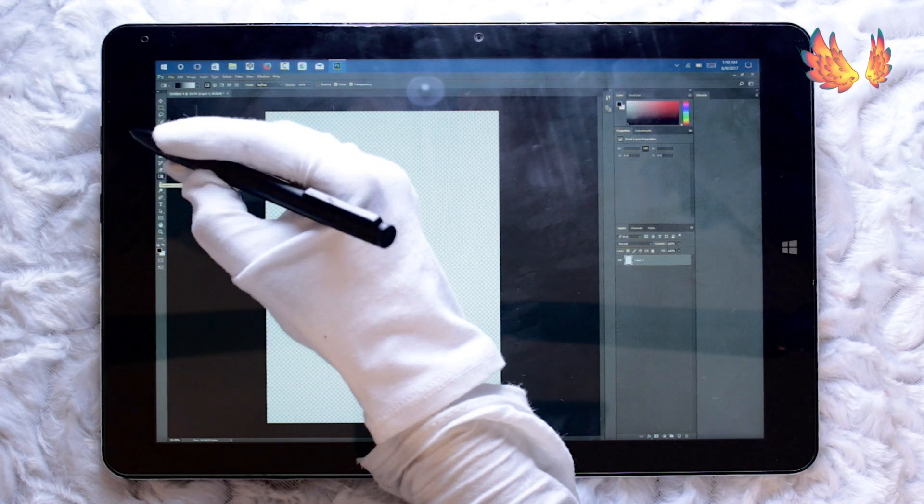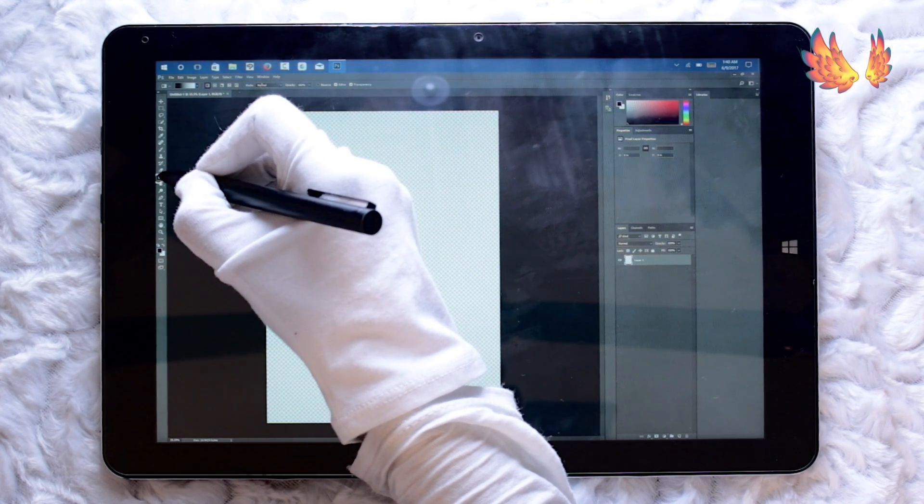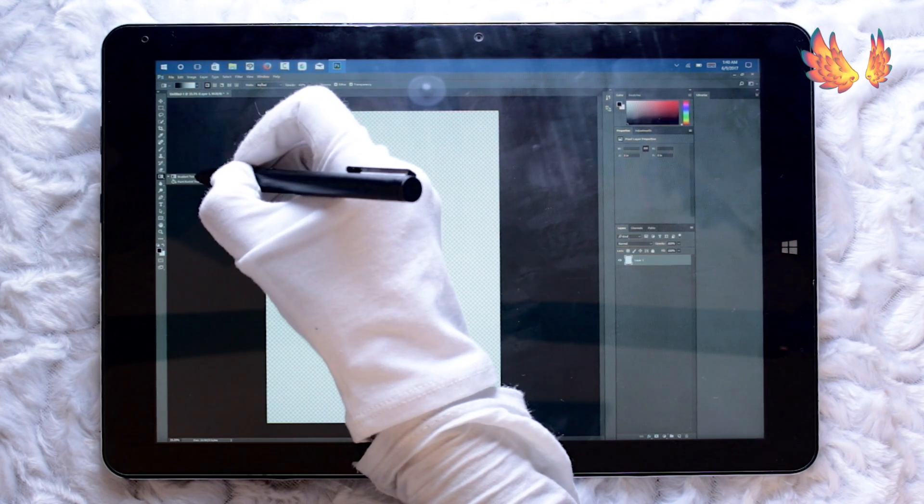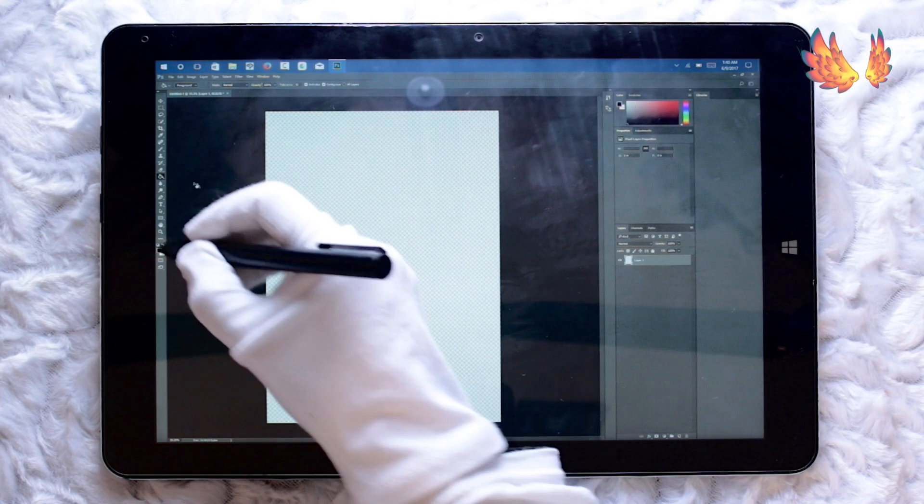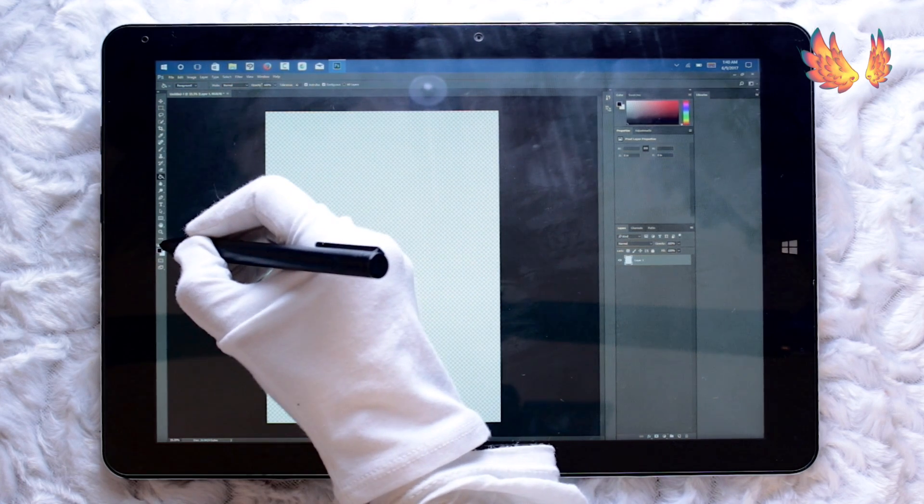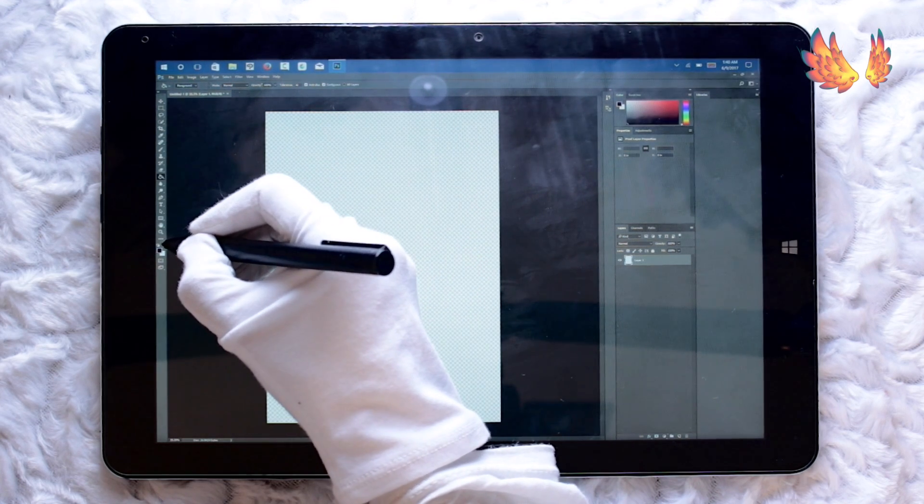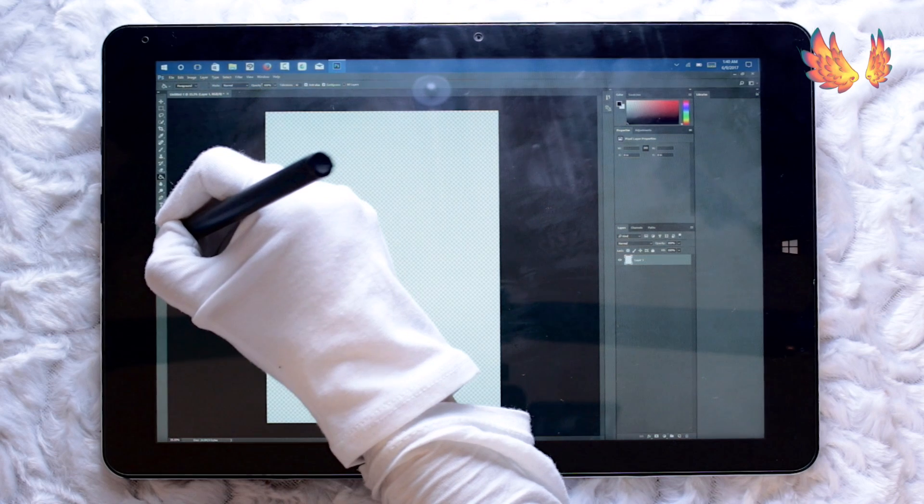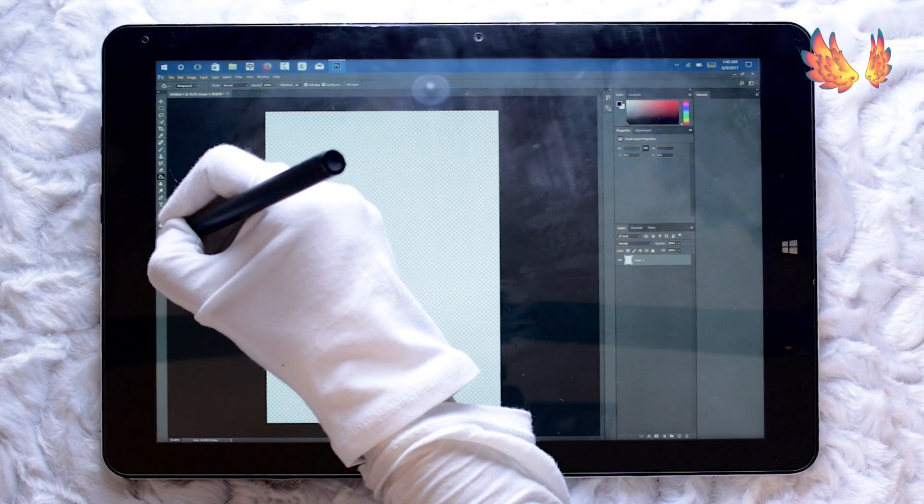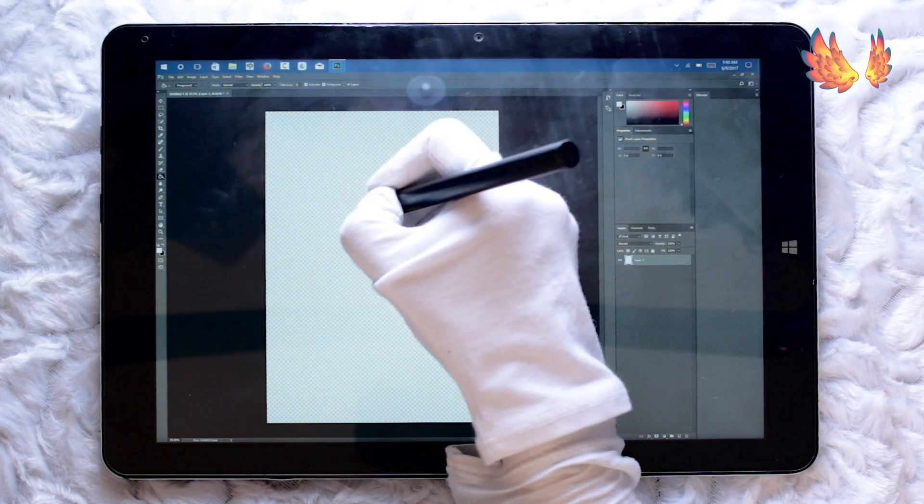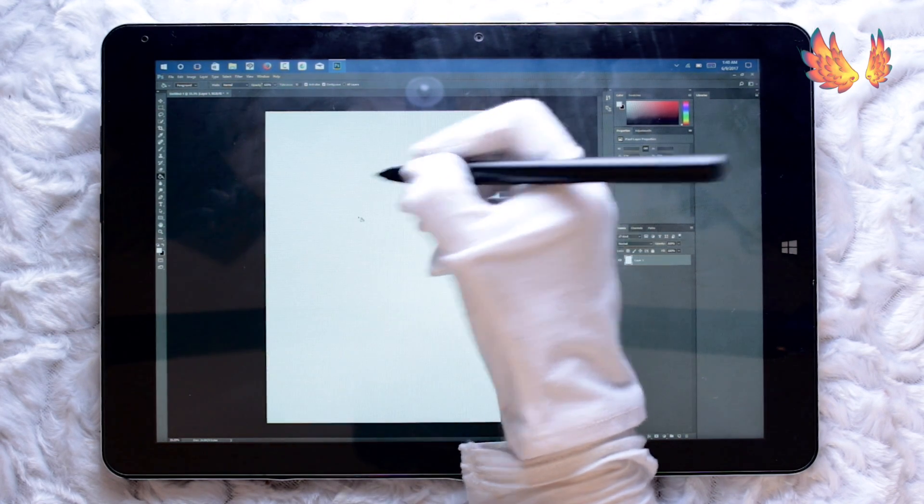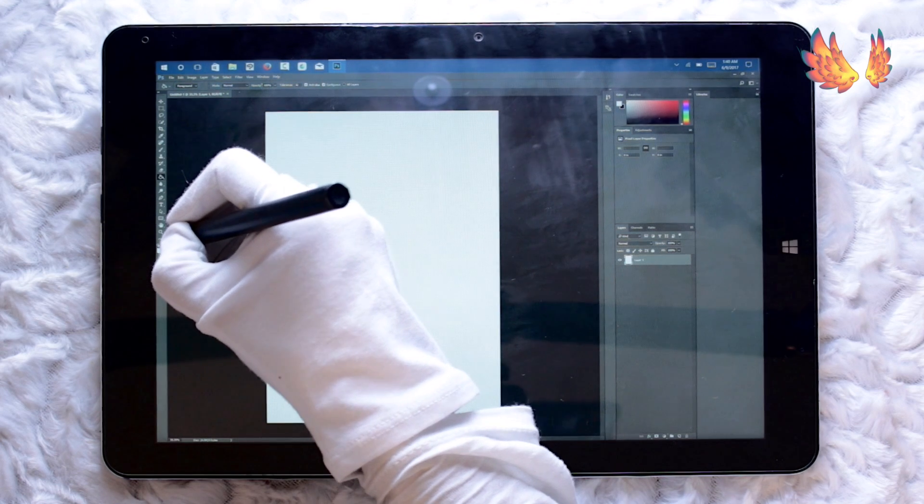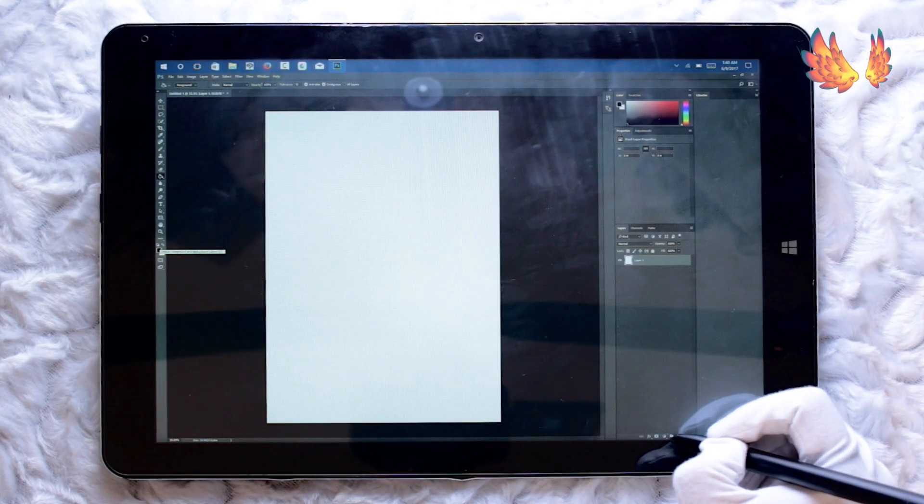I also came across calibration problems. I've never come across any calibration or parallax problems when using other software such as Clip Studio Paint or Paint Tool Sai or even any of the Android apps that I've tested. Here on Photoshop I found selecting icons a little bit difficult, such as this little arrow here which switches the background and foreground colours around.